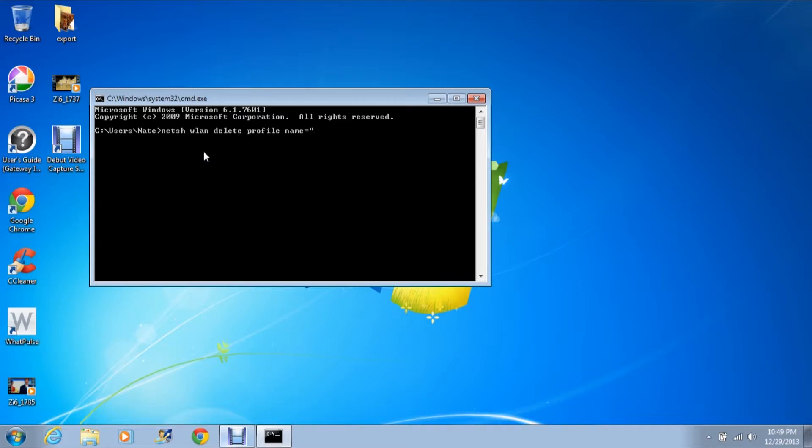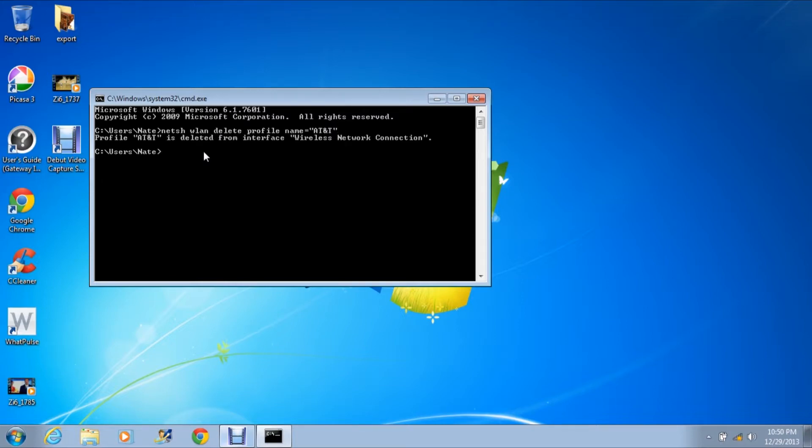Now, I'm connected to a profile called AT&T right now, so I'm going to type that in and an end quote. Once you hit enter, it is going to disconnect you from a network if you're connected to it.